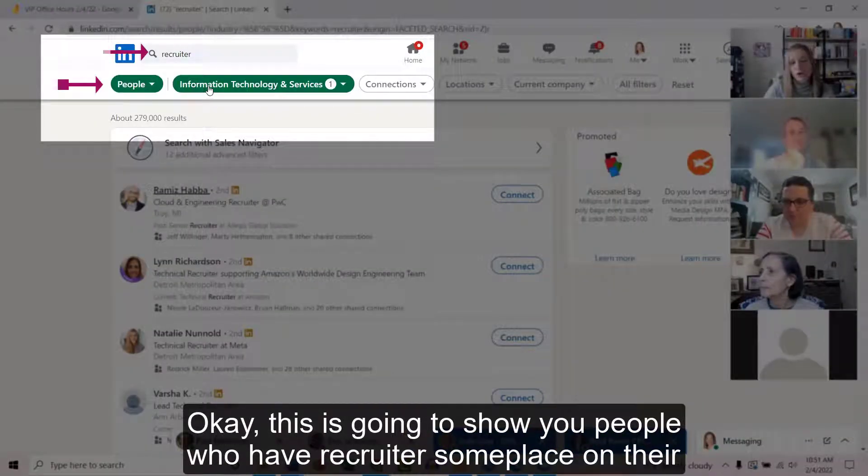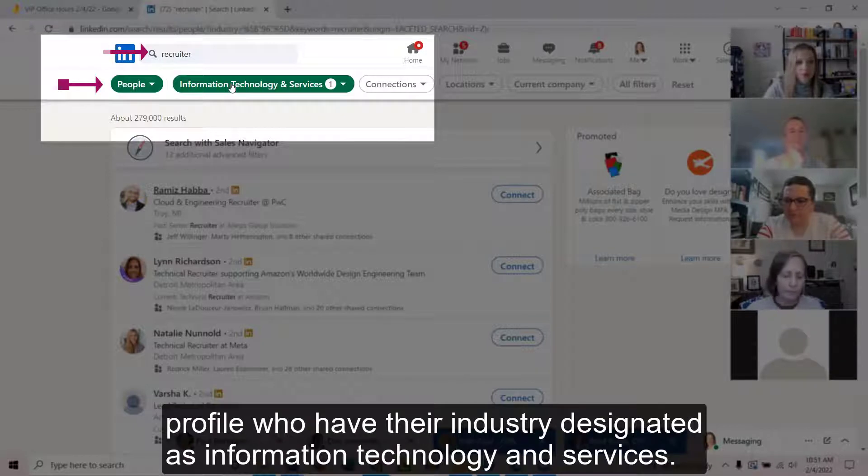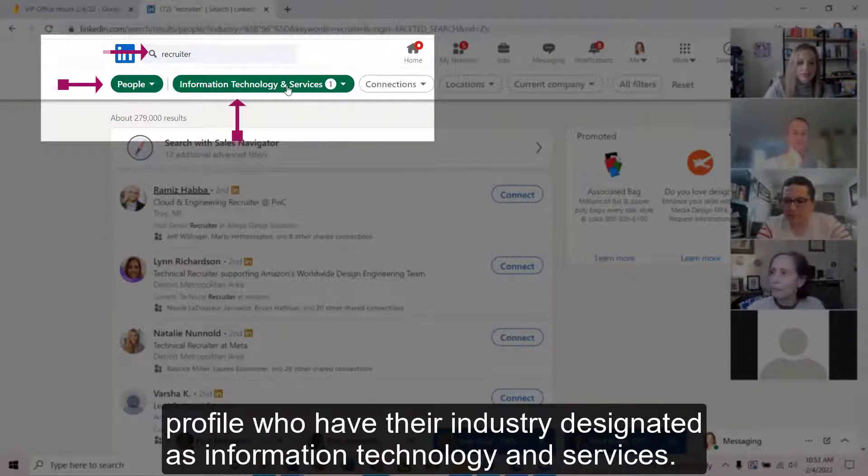This is going to show you people who have recruiter someplace on their profile, who have their industry designated as information technology and services. Right now it's 279,000 results.